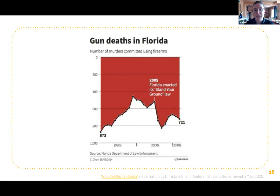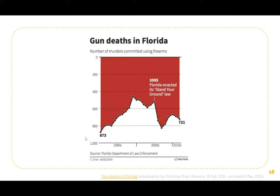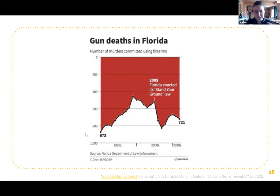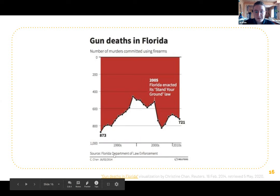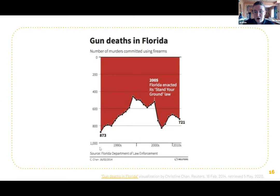But if you look at the Y-axis, it starts at zero at the top instead of at the bottom as we would expect — line charts normally have zero on the bottom. So it's very misleading. It actually shows that the number of murders committed using firearms skyrocketed after the 2005 Stand Your Ground law. It's also important to note that correlation and causation aren't necessarily the same — just because they skyrocketed after enactment doesn't mean it was caused by it, but it suggests a pattern worth investigating.